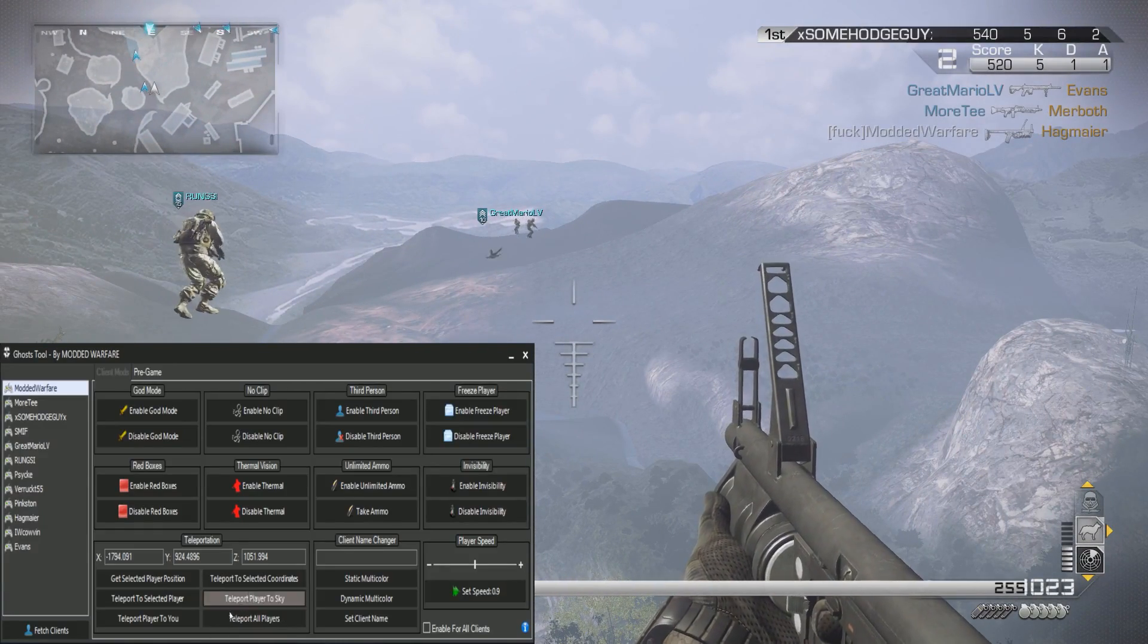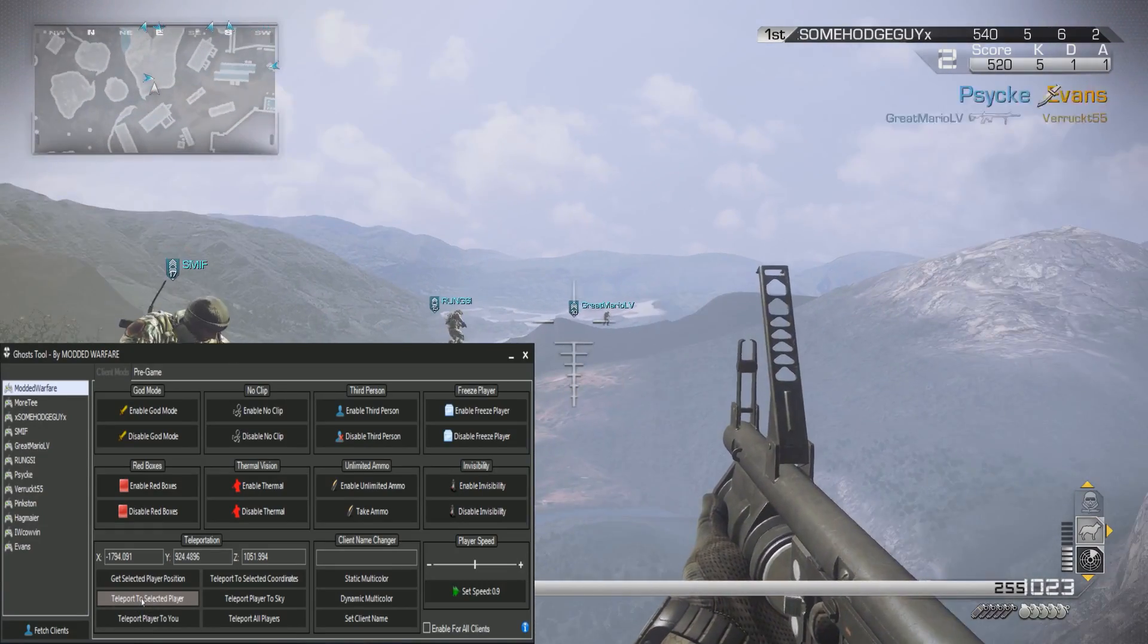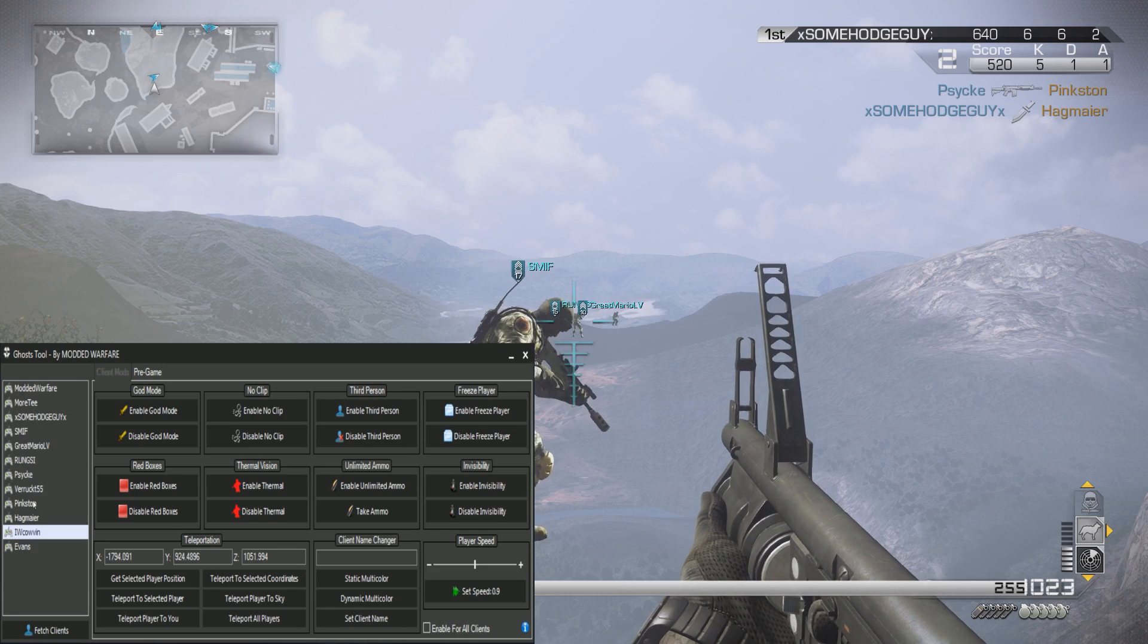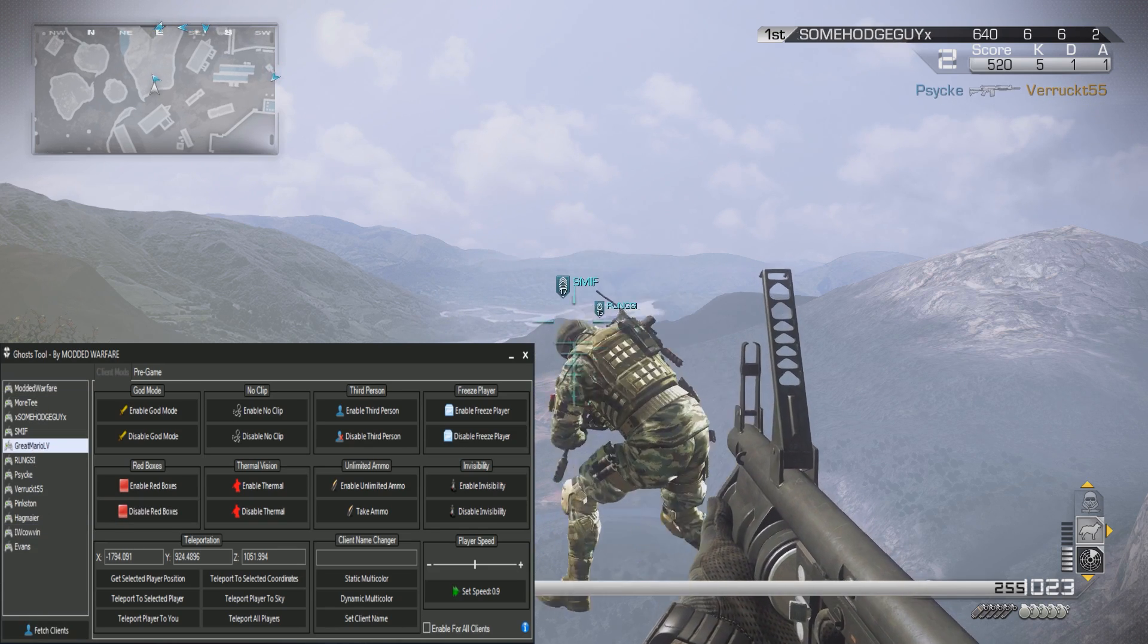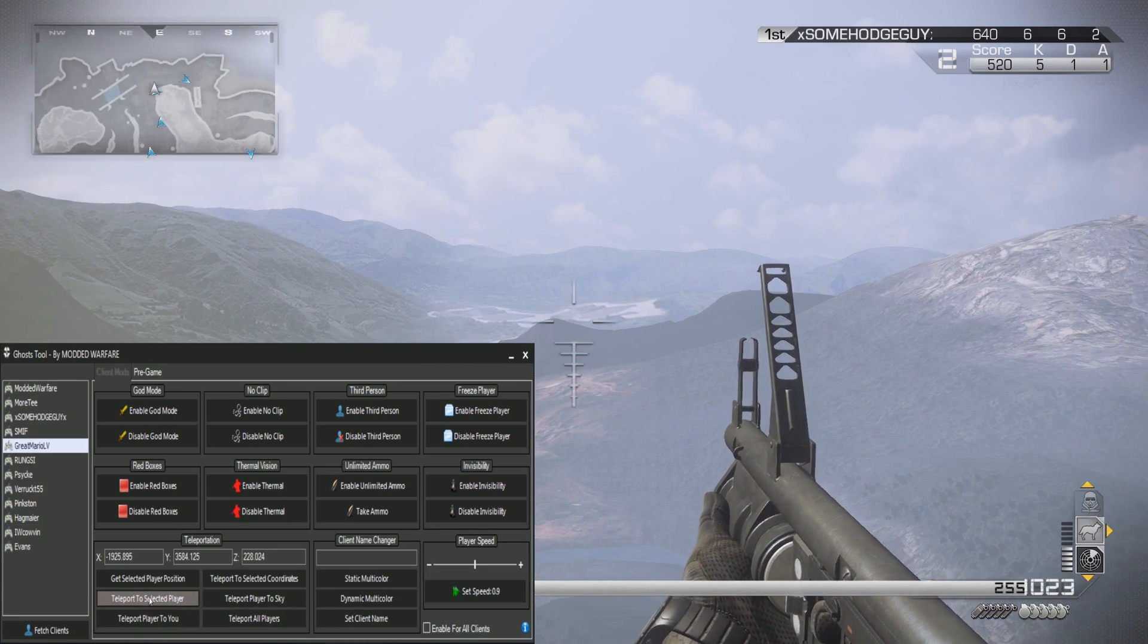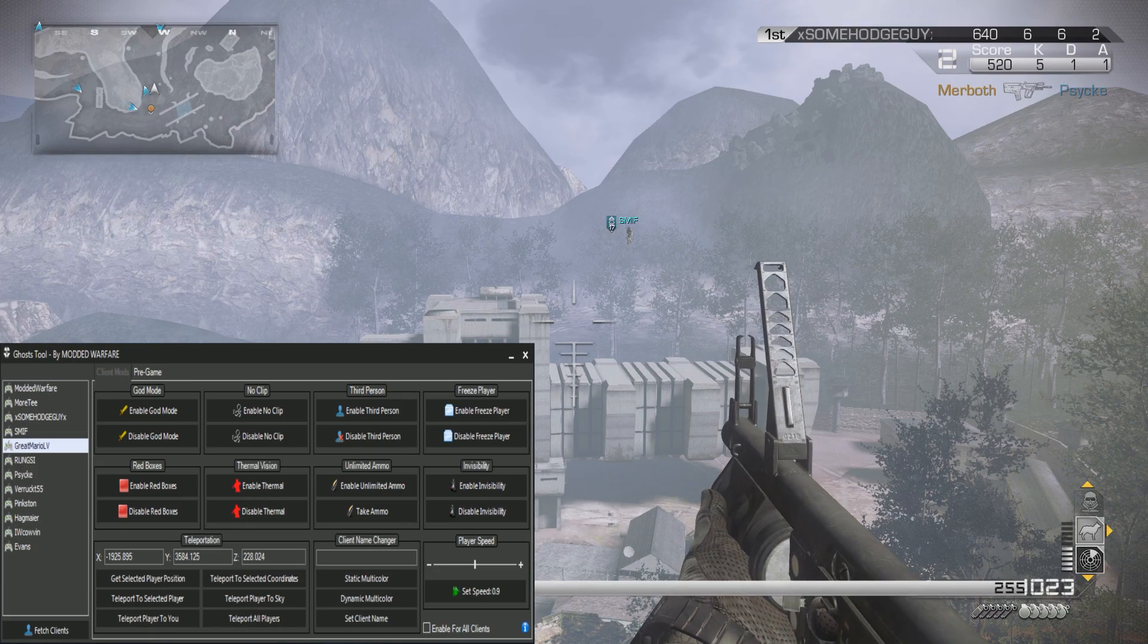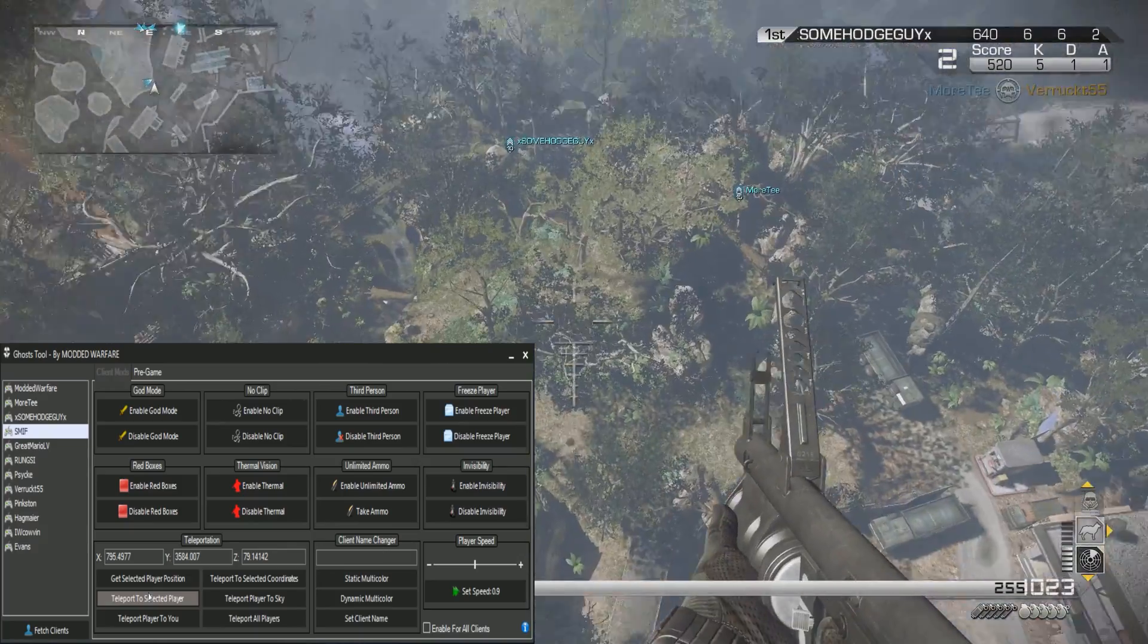On top of that I can also teleport to a selected player. Let's take that guy way over there. I can go ahead and teleport to selected player and boom, I am teleported right to him. If I want to teleport over to this guy, teleport to selected player and boom, I'm teleported straight to him. So that works as well.